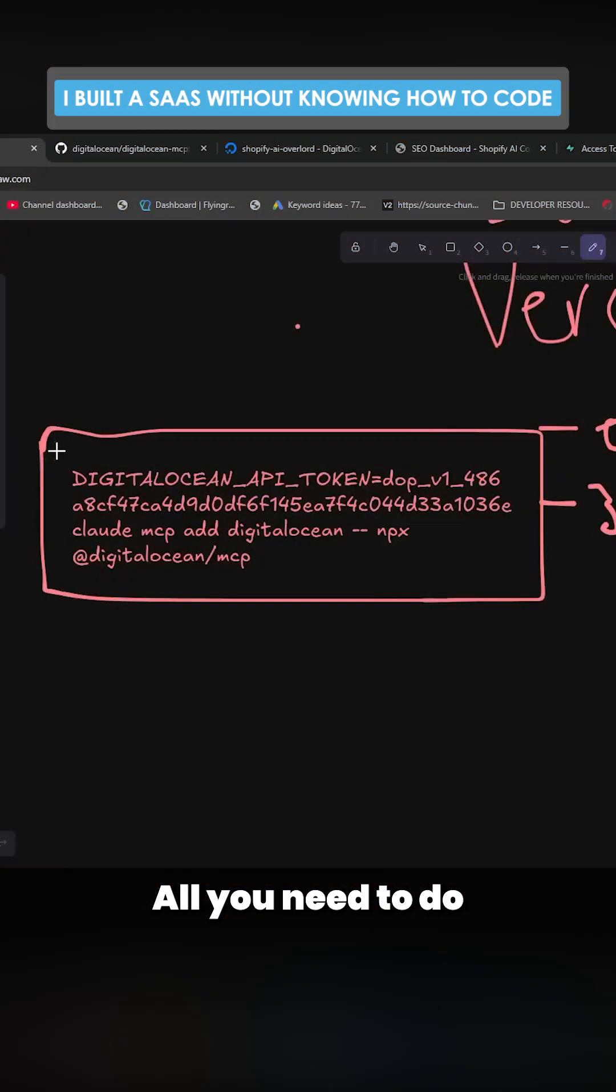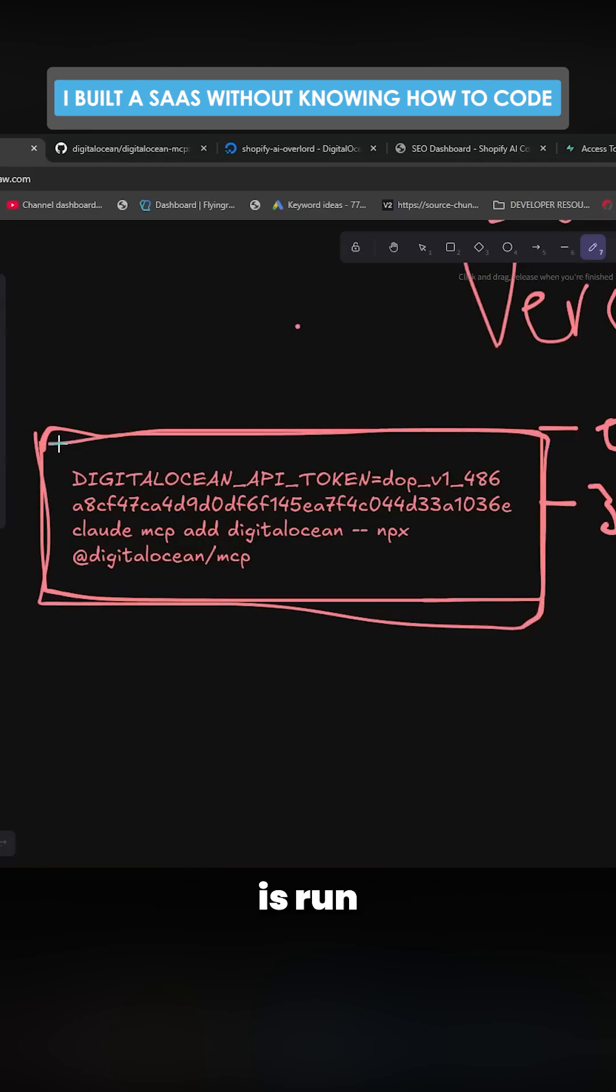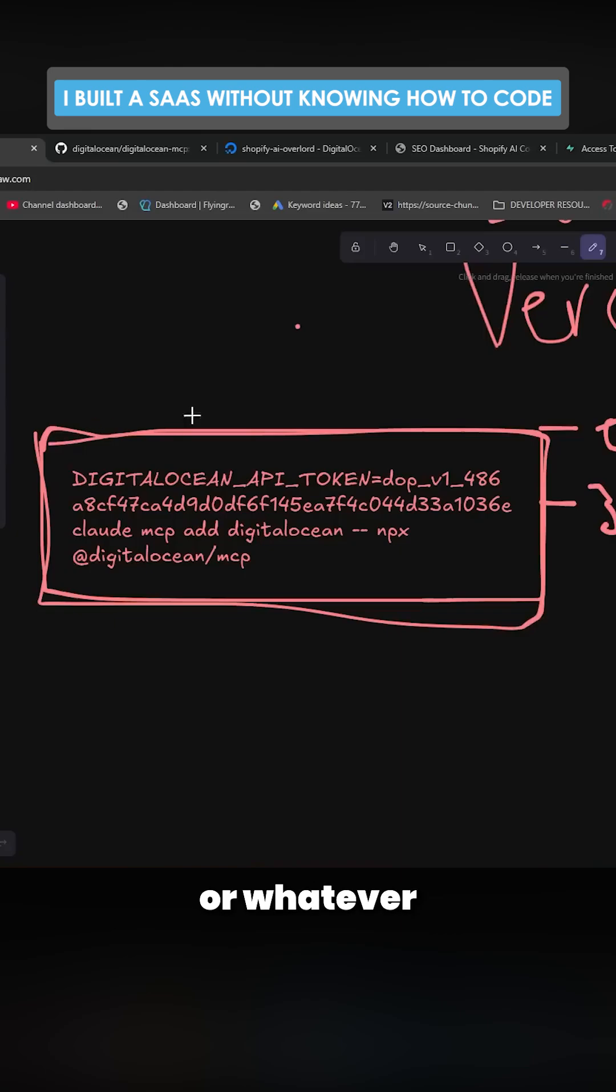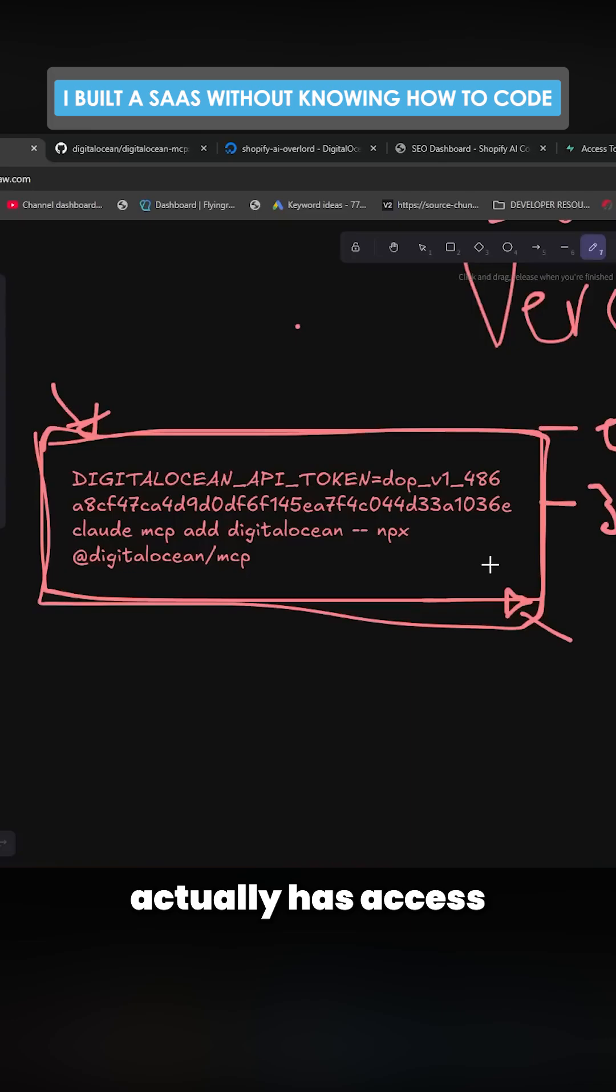All you need to do to add these MCPs on Claude Code is run one single command inside your WSL or Mac or whatever you're working on. The command is specific to the system. Once it's connected, it actually has access to my entire Digital Ocean account.